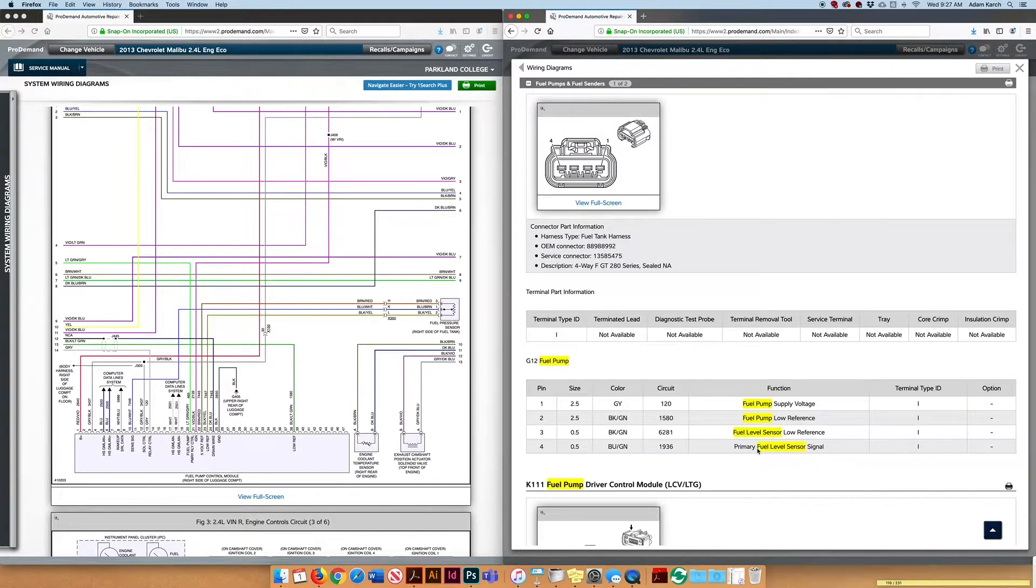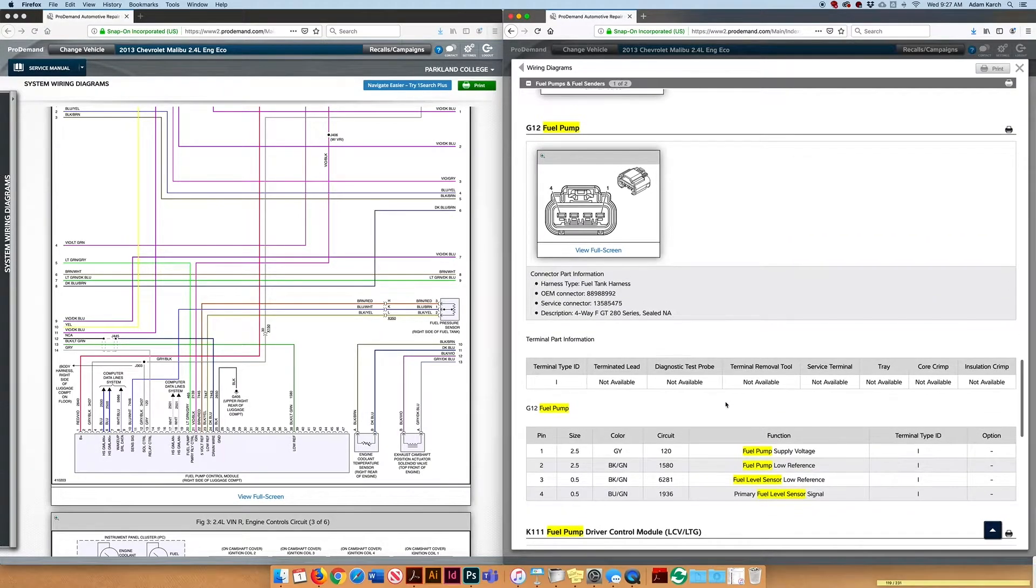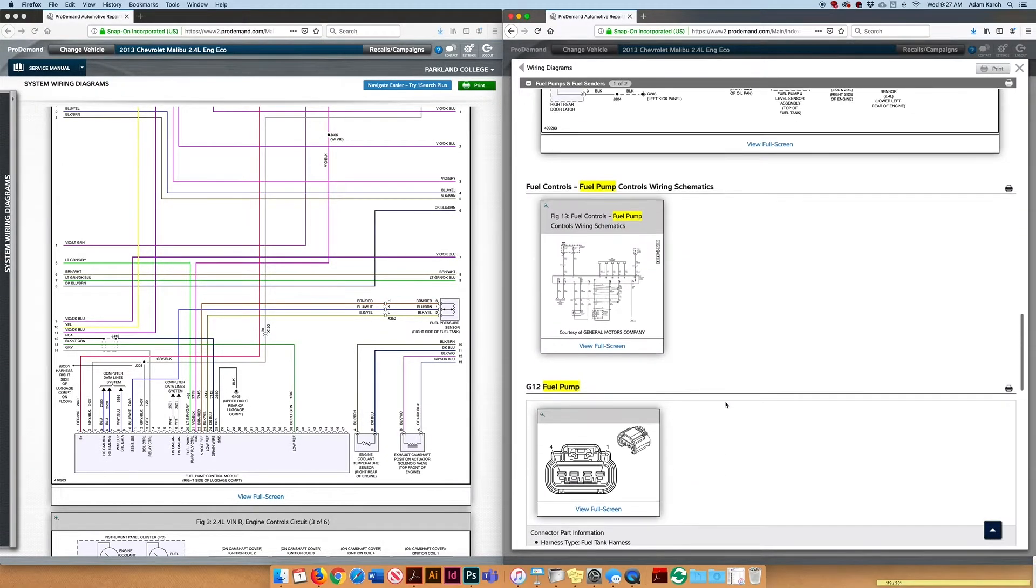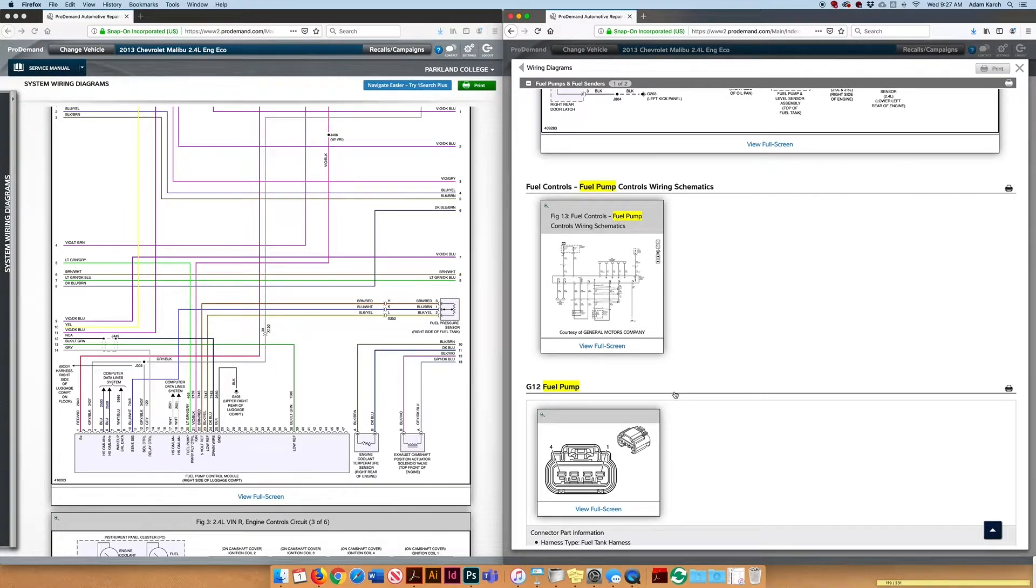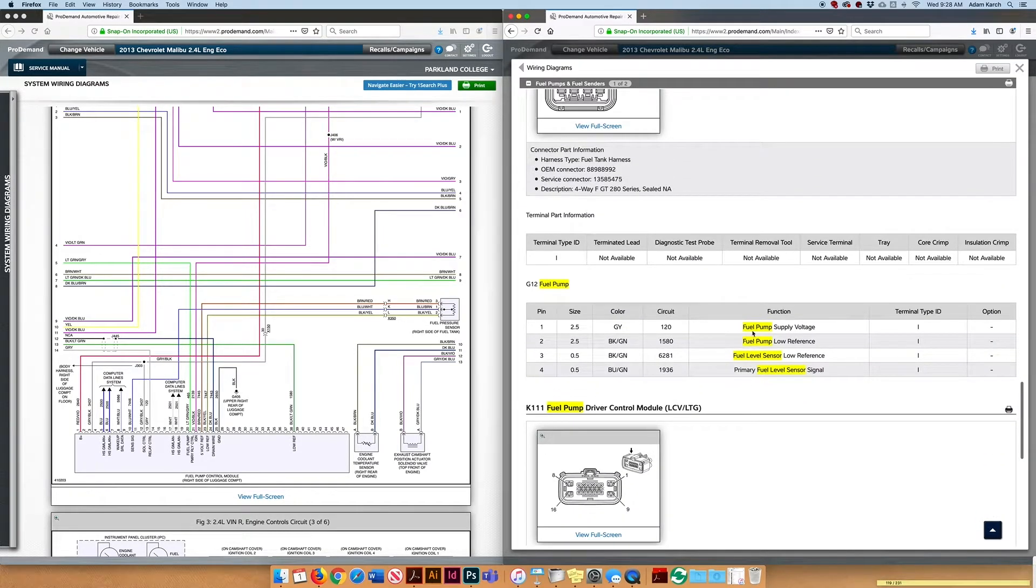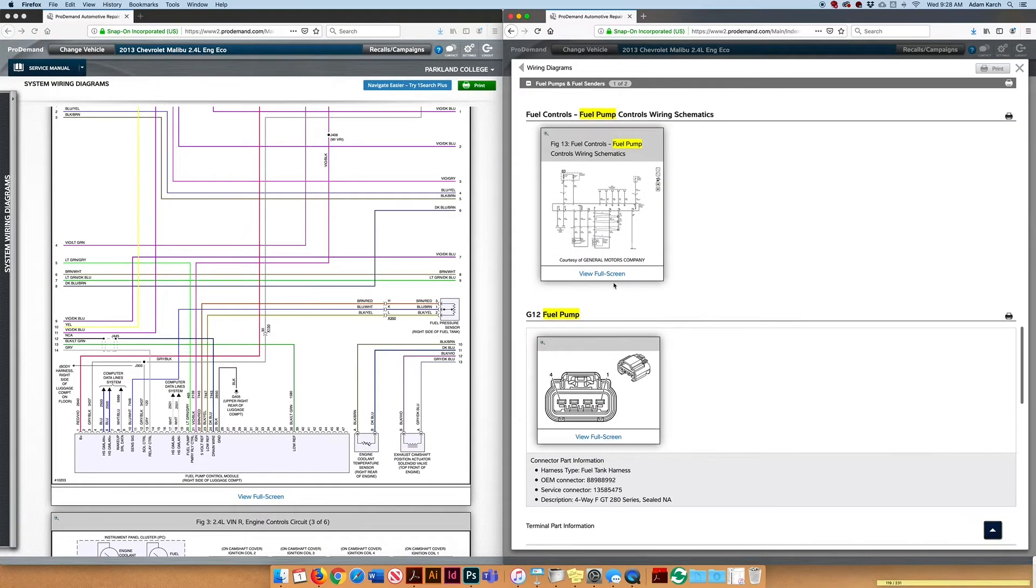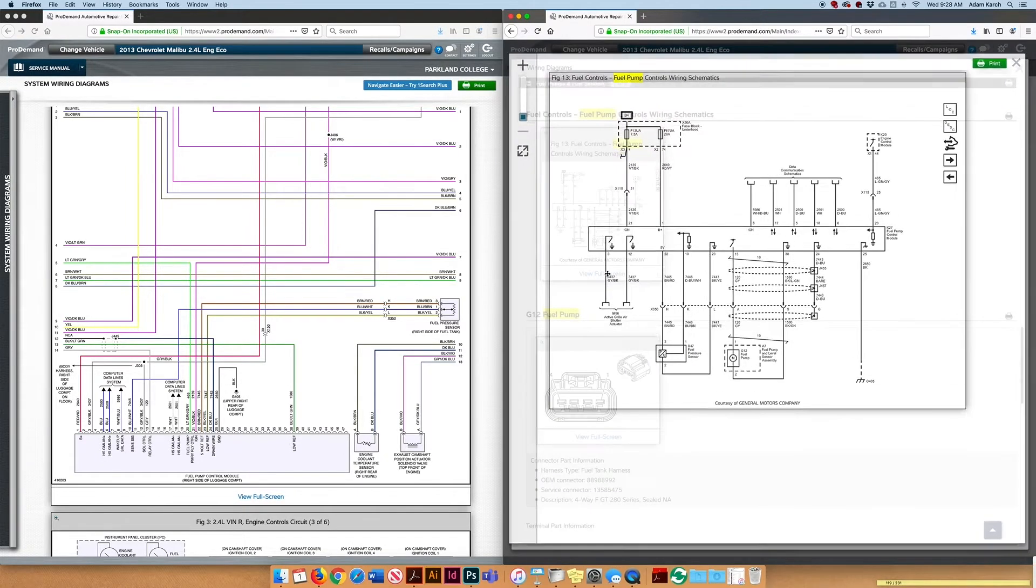But I think it's important that if you're going to use a connector view, you got to reference that with a diagram so that you understand what those functions really are. Say you work on GM cars all the time, you might get used to their verbiage and their wording and then you may not need to do that. But I think it's a healthy process to really look at the whole picture like this.